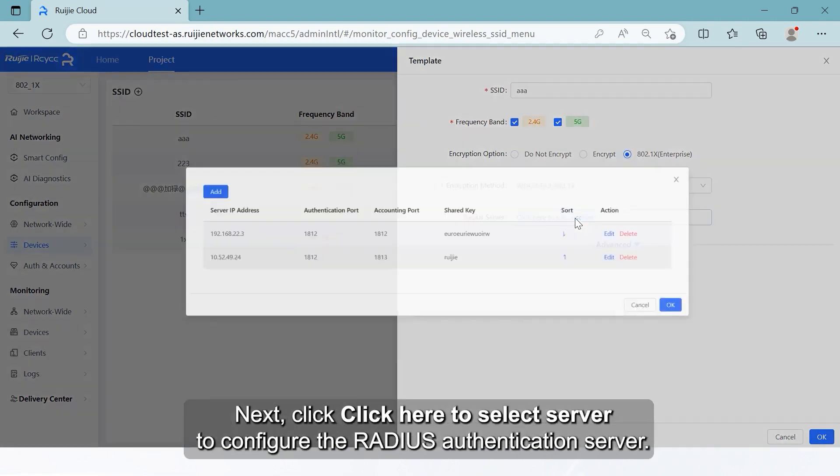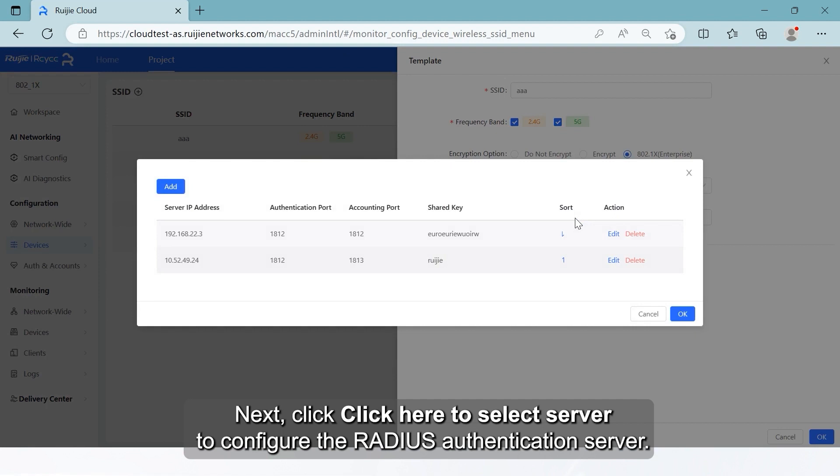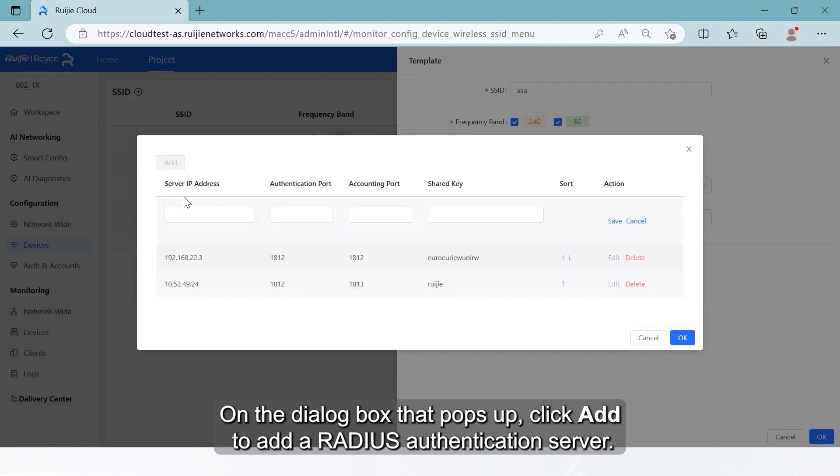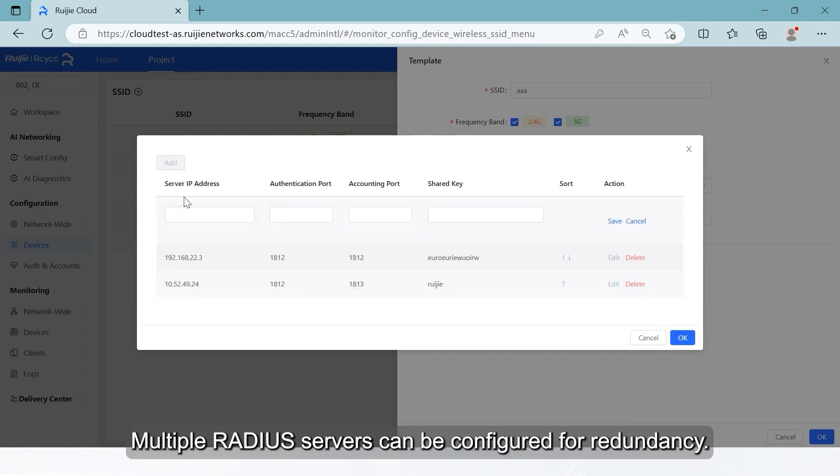Next, click here to select server to configure the radius authentication server. On the dialog box that pops up, click Add to add a radius authentication server. Multiple radius servers can be configured for redundancy.